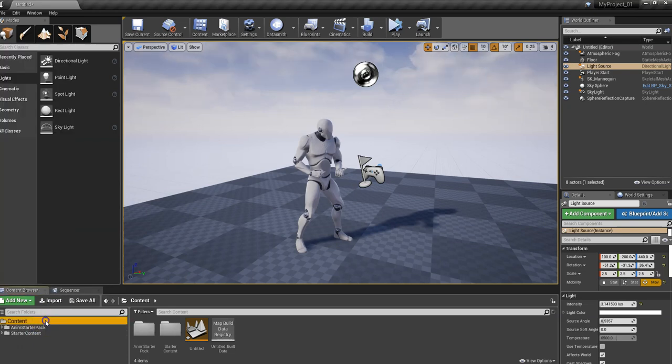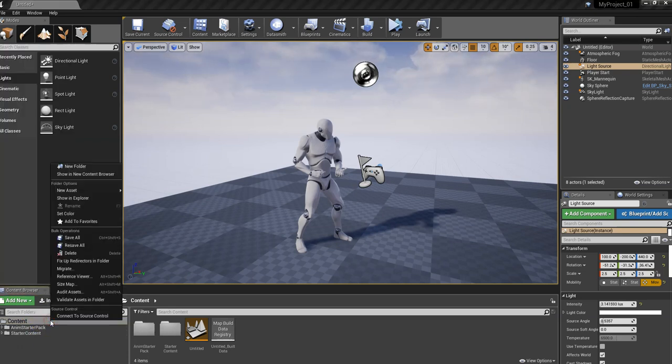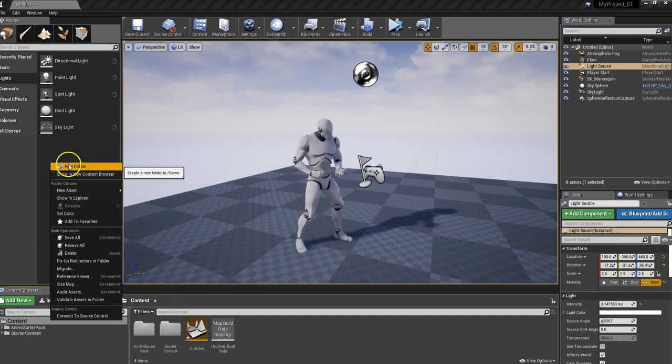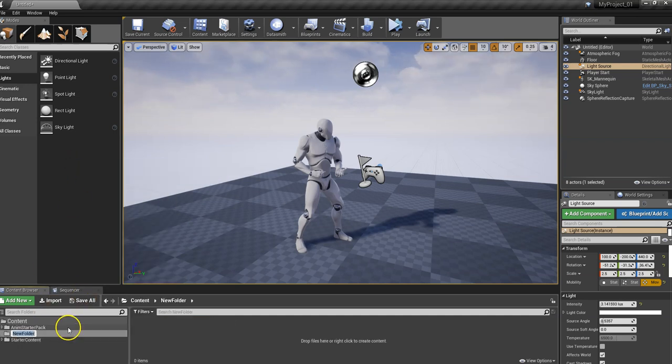And the second way, the one I use mostly, is to use the right mouse button and then go up to the top where it says New Folder.